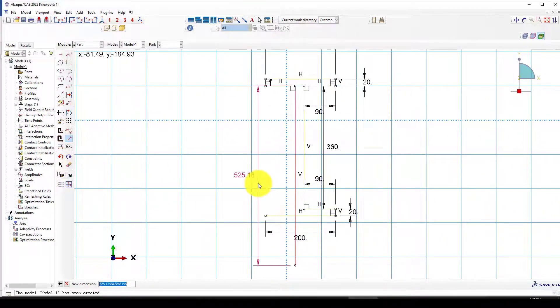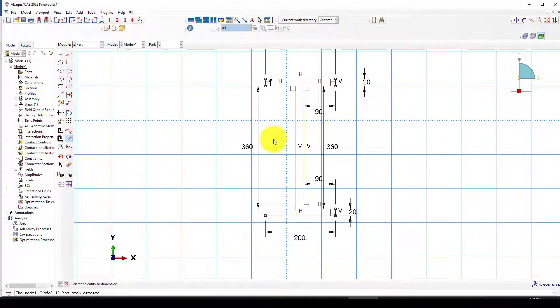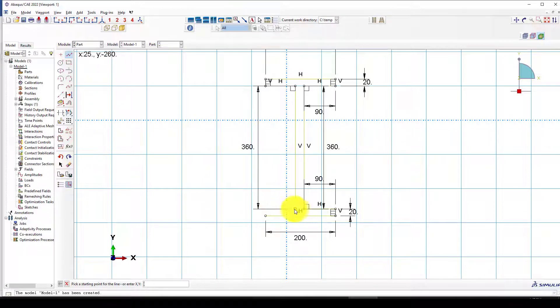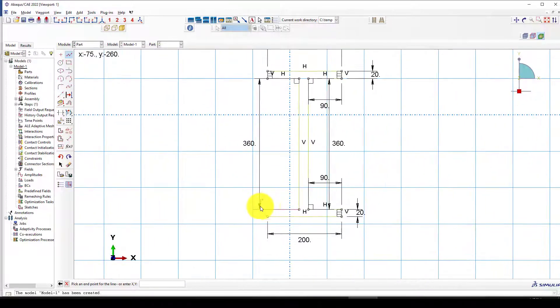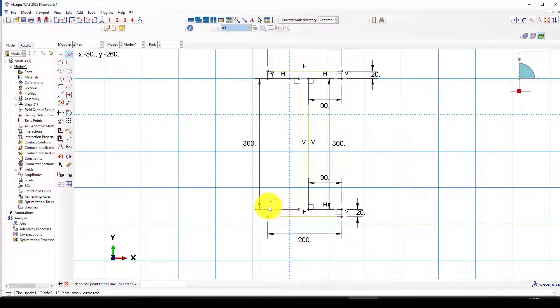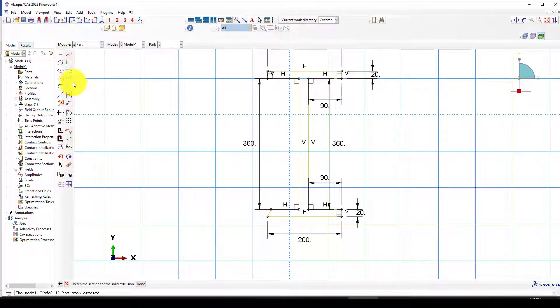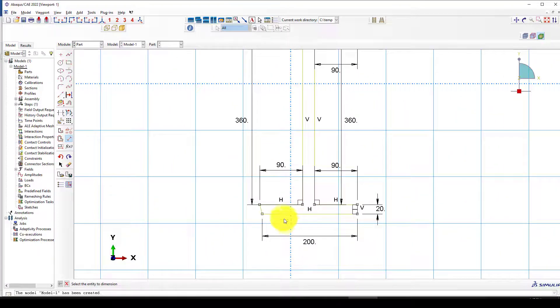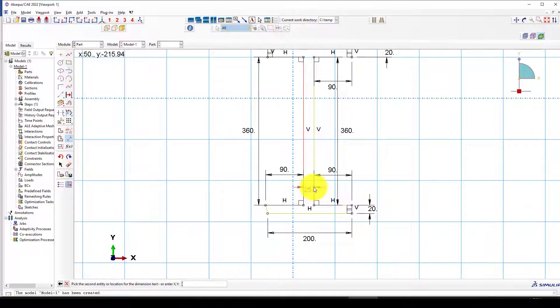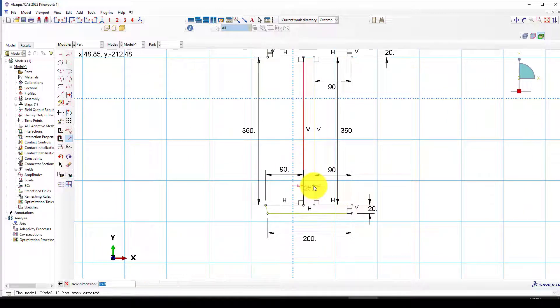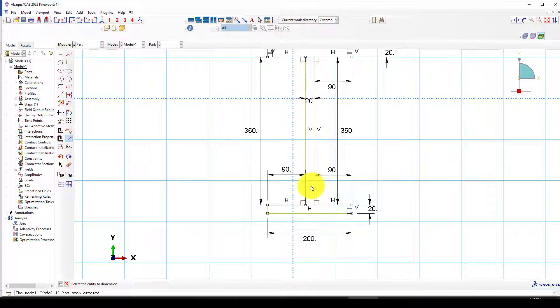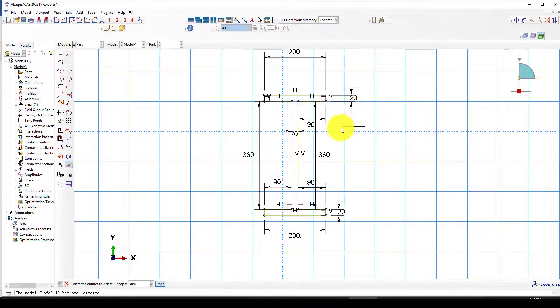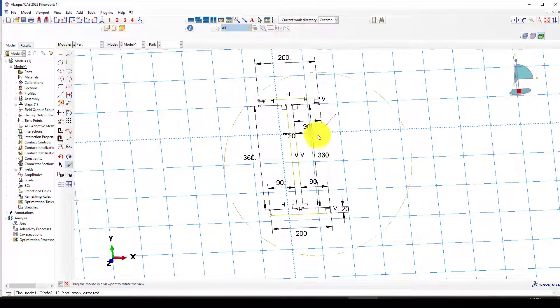Now we're almost done. I'm going to create this section. The thickness is 20mm. So we created this section. I'm going to delete some of the dimensions to make it a little cleaner.